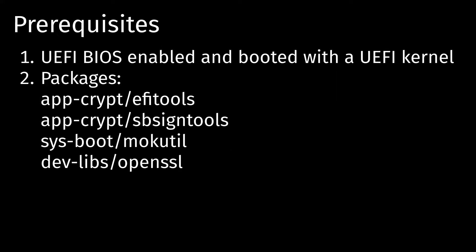So some prerequisites you would need is first you would need to have a UEFI BIOS working, and you would need to have a UEFI kernel working as well, and boot it into that kernel, so you can read the UEFI variables.